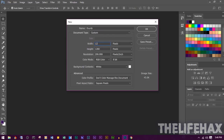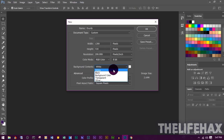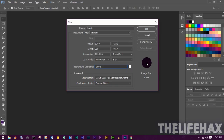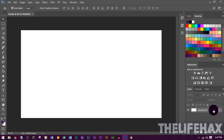Set the width to 1280 and the height to 720, which is the YouTube-recommended resolution for a good thumbnail. Set the background content to white. Click OK and you'll get a white background. Double-click to unlock the background layer and press OK so it becomes Layer 0.